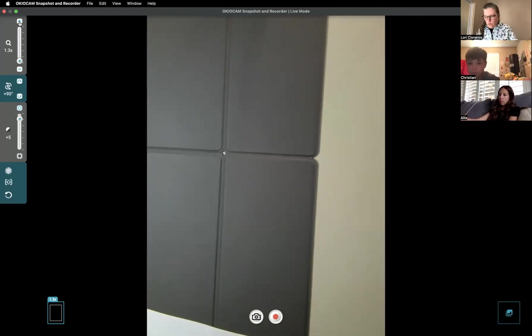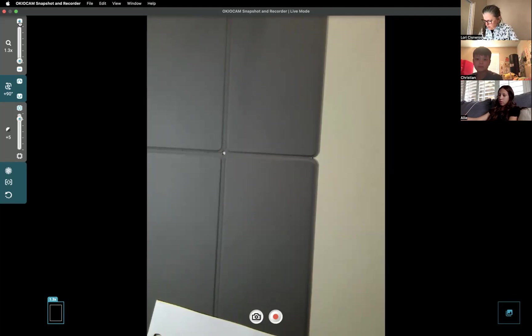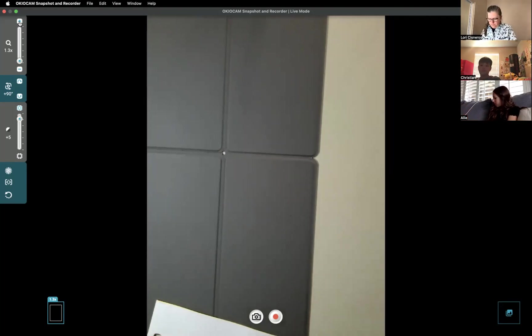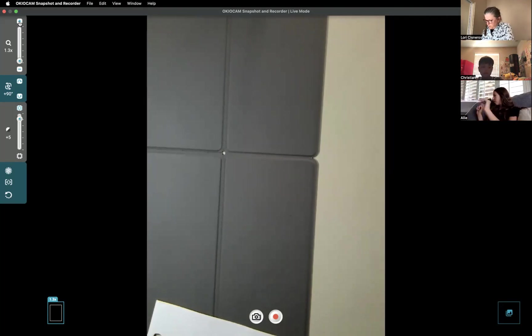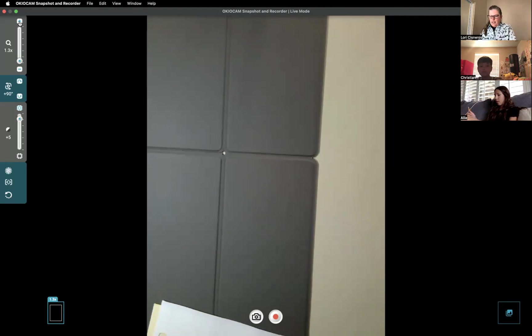I want to do one more page of notes before we go further. This is going to be a new page because I want to leave that other page in case we want to add anything to it. Get one more lined piece of paper for this part.